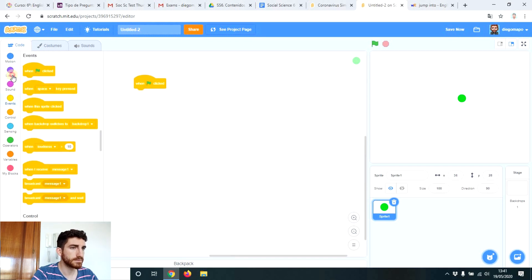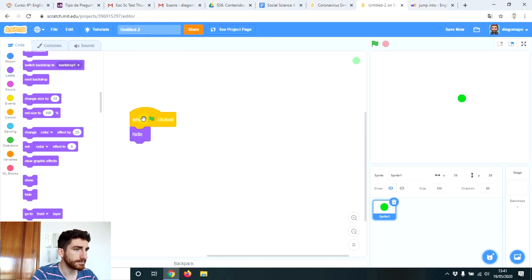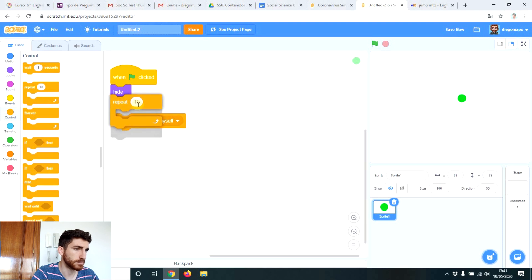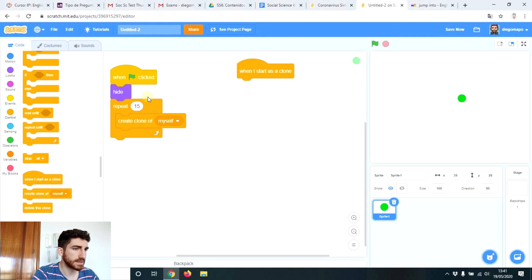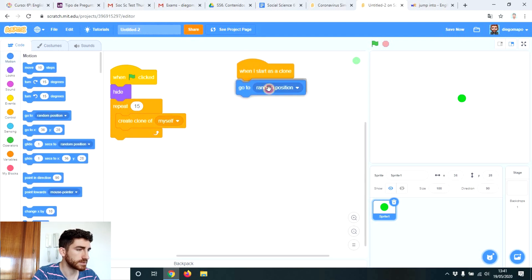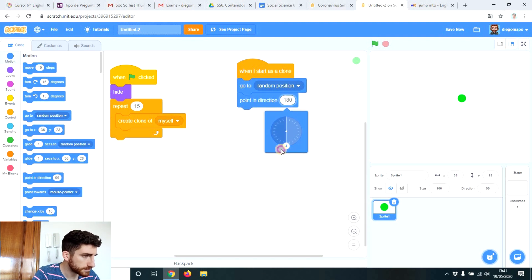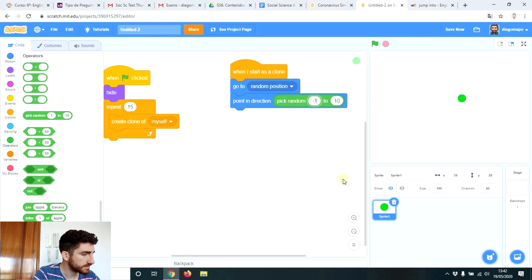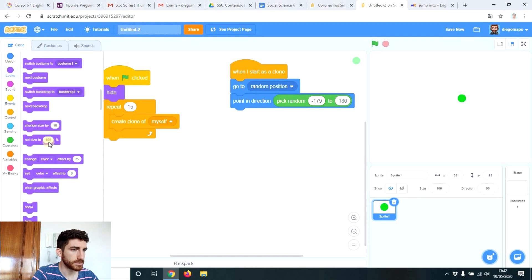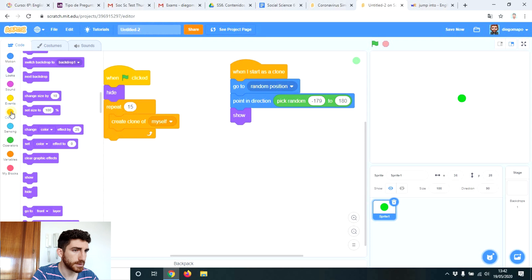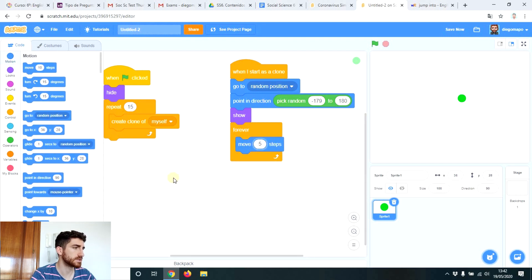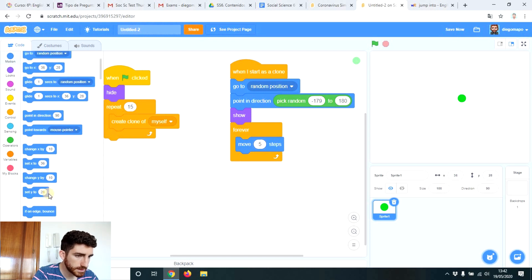When we click on the green flag, first of all we are going to hide it. And we are going to create some clones of itself — let's say 15, for example. When they start as a clone, first of all they are going to go to a random position and be put in a random direction. Direction goes from negative 180 to 180, so in operators, pick random from negative 179 to 180. Then we show, and forever, move five steps — we will change the speed later. And obviously, if on edge, bounce.